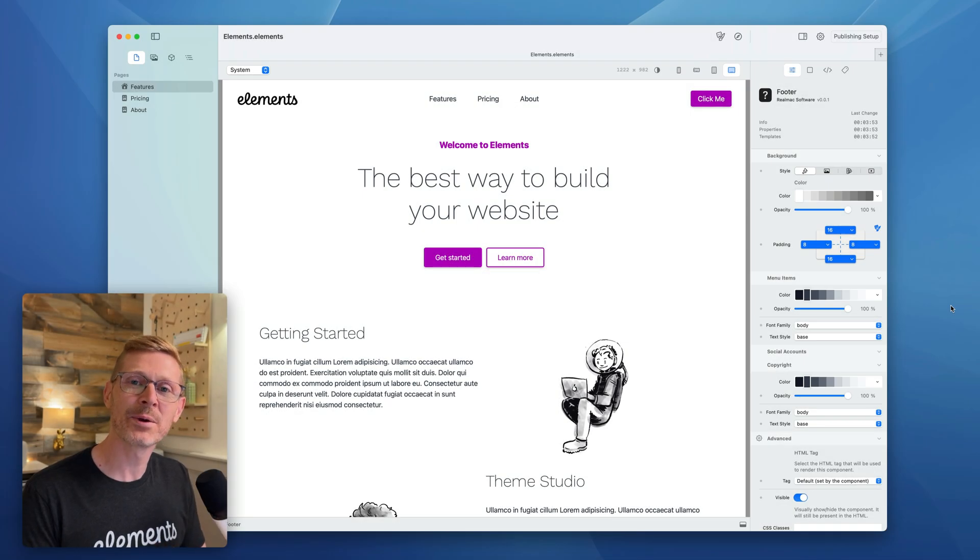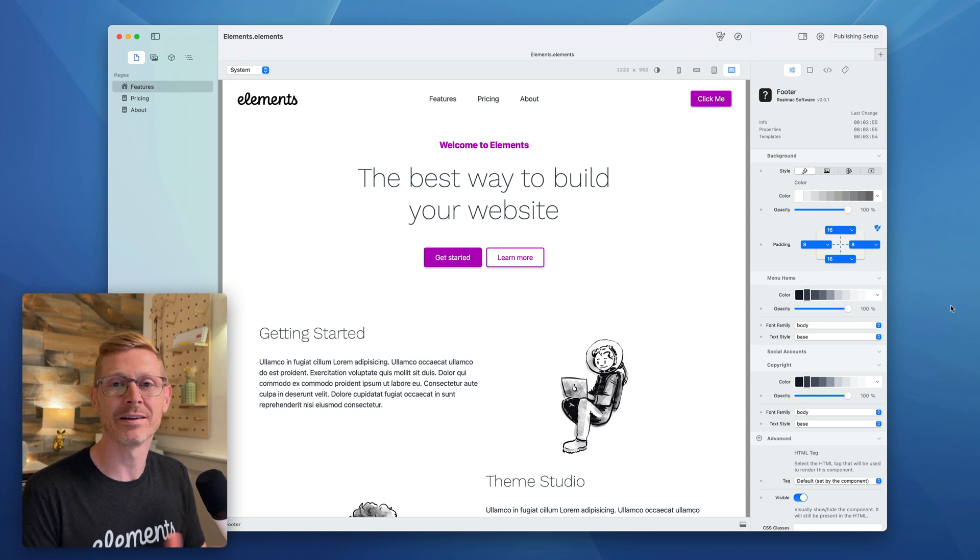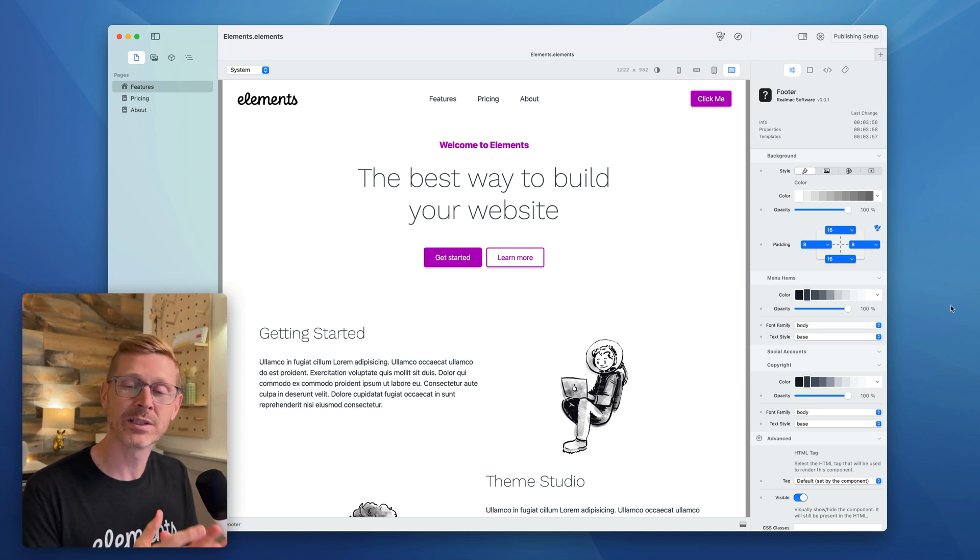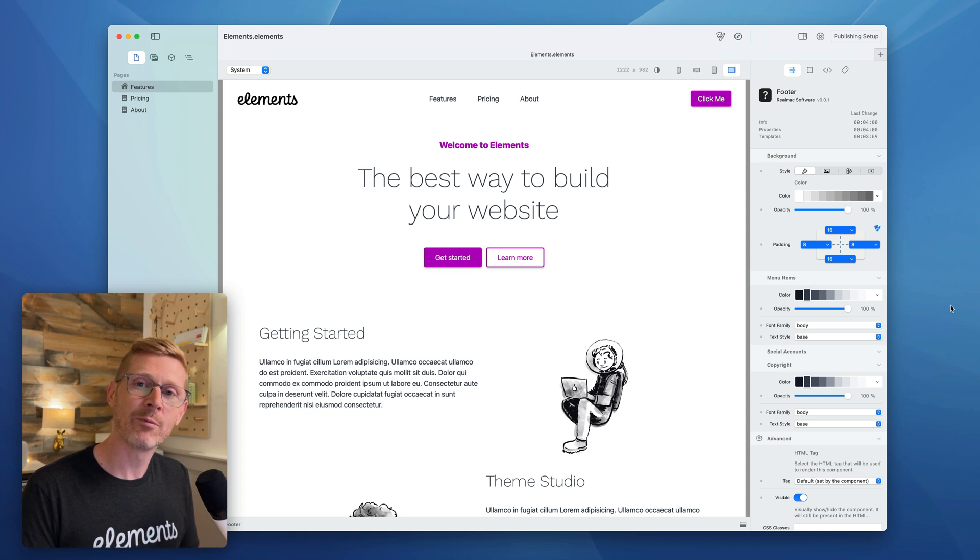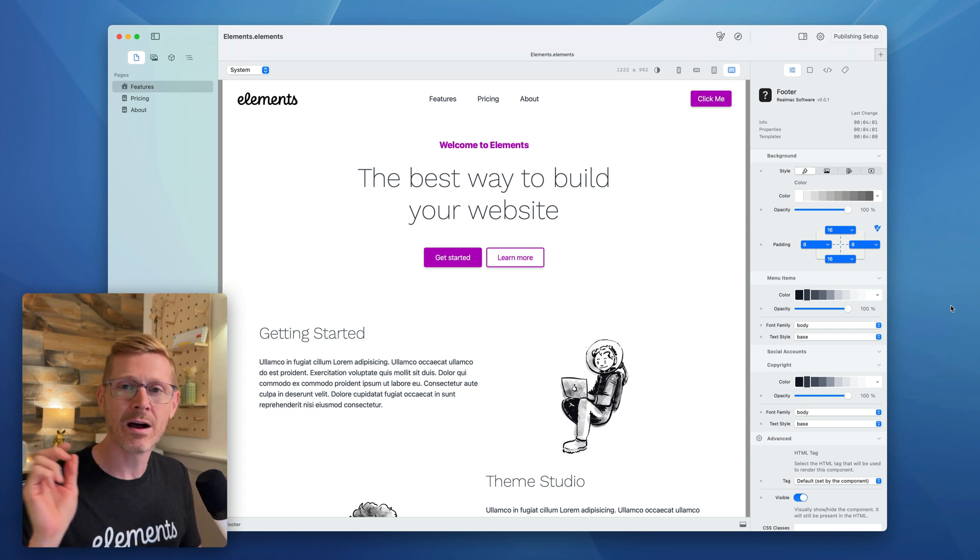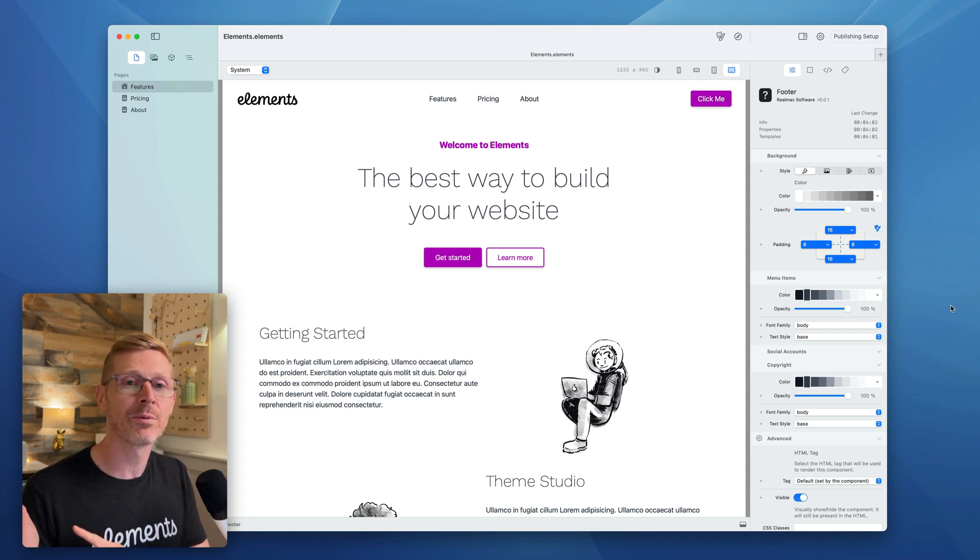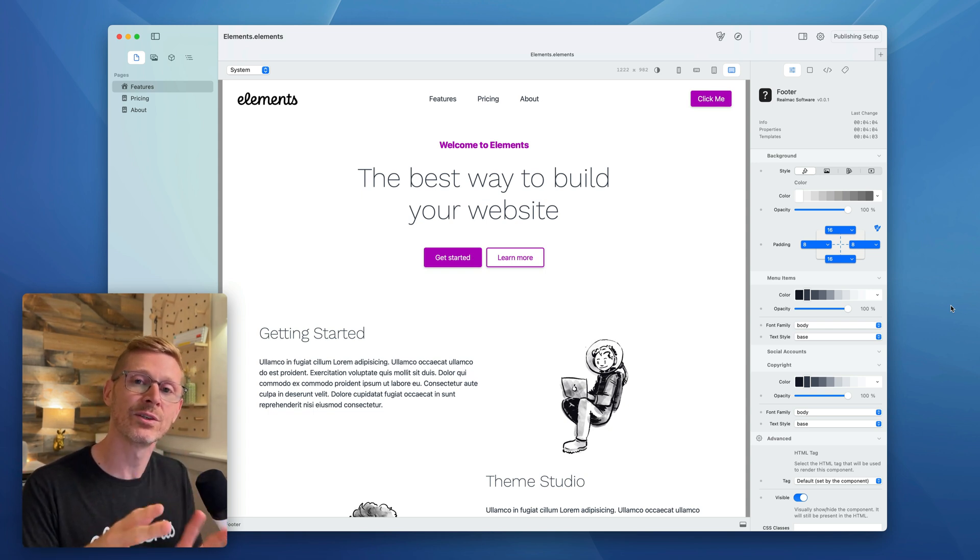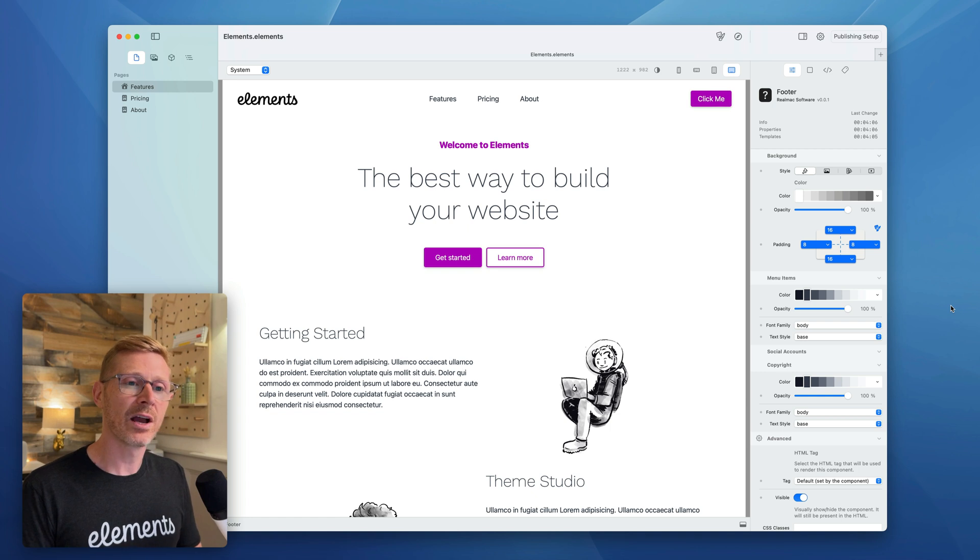Hi, I'm Dan and welcome to this week's Elements Developer Diary. Let's dive in.